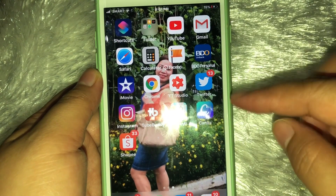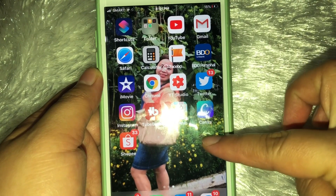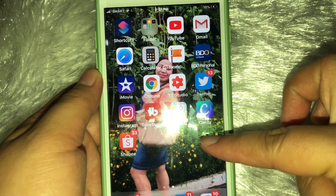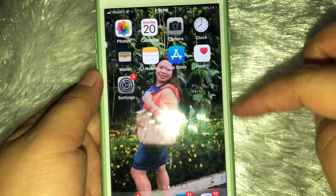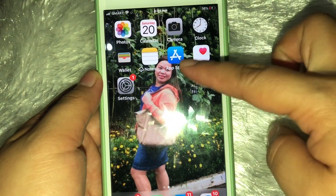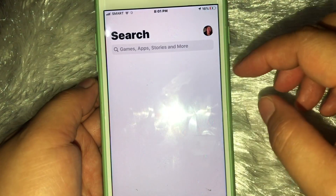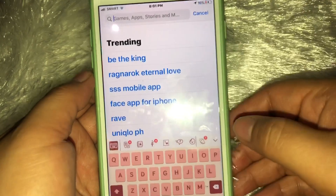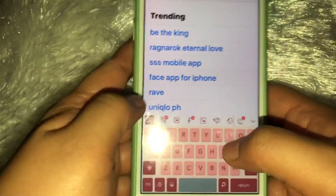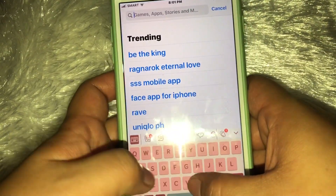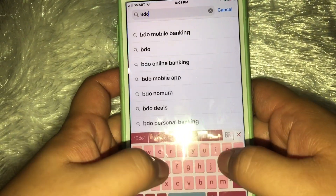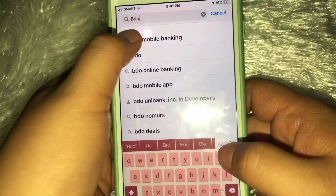Kung wala pa kayong download ng apps, pwede tayo mag-download. I-type mo lang yung app name sa search, tapos i-download na.